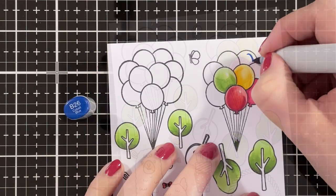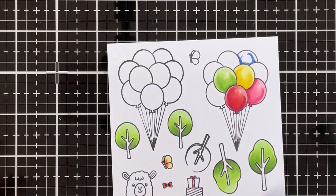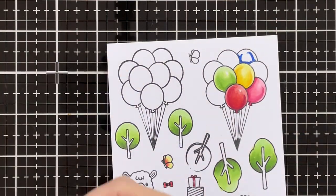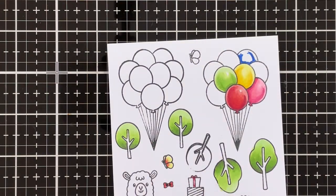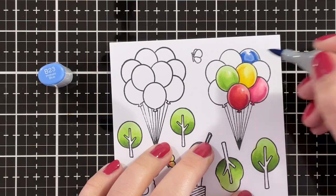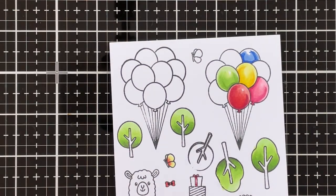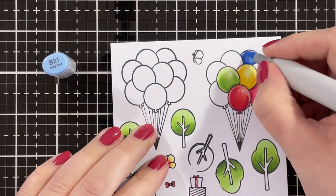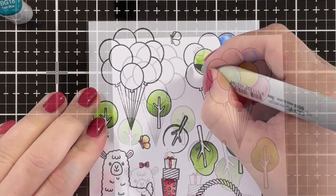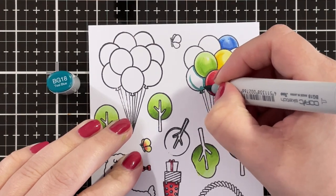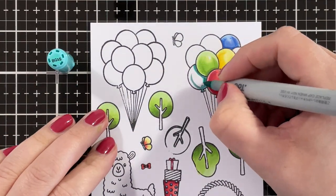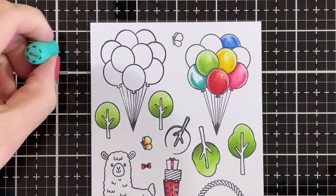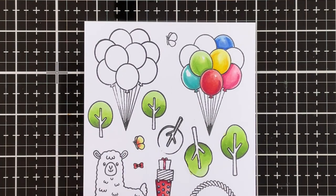Again going in for a second layer just to add a bit more color and then blending everything together with RV-21. For my blue I'm using B-26. That wasn't quite dark enough so I also brought in B-28 and blending those out with B-23 and then B-21. For teal I'm using BG-18 as my darkest shade, blending that out with BG-15, then BG-13, and finally BG-11.